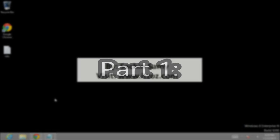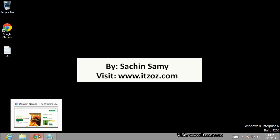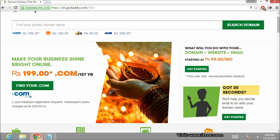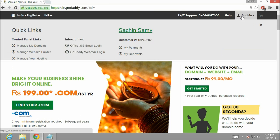So first let me show you the DNS panel where we are going to configure our DNS entries. Let me open the browser. Now I have bought the domain name from godaddy.com. Let me open my account section in godaddy.com.